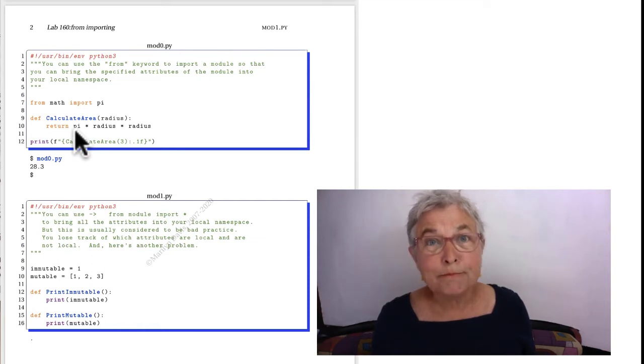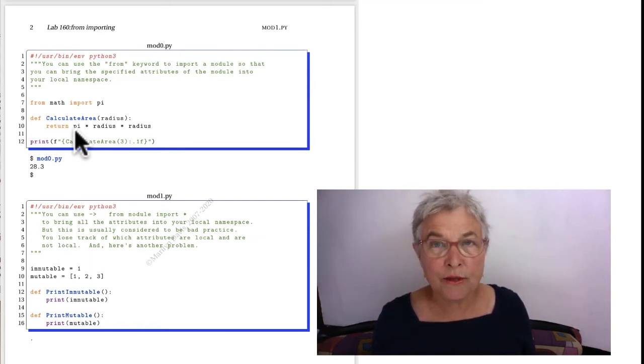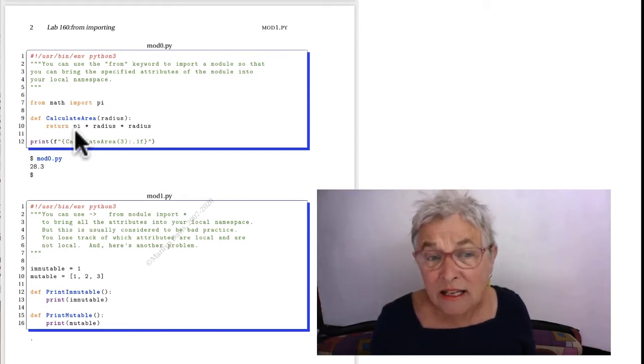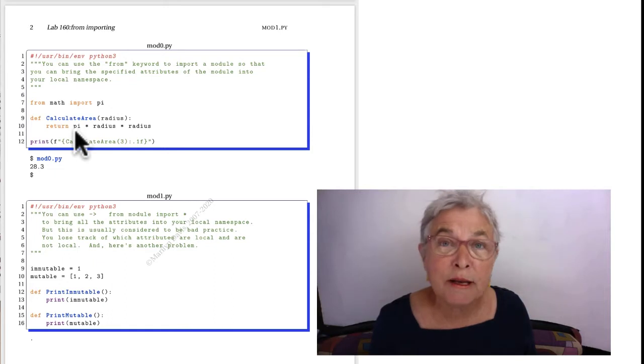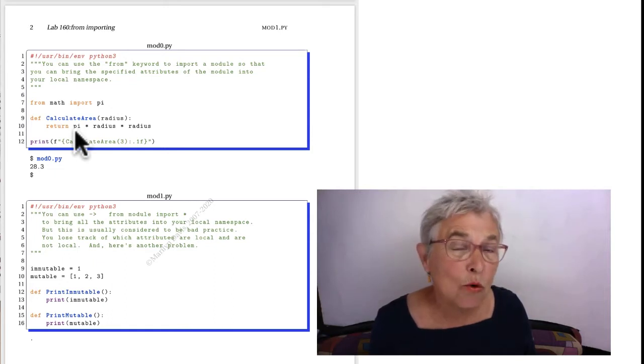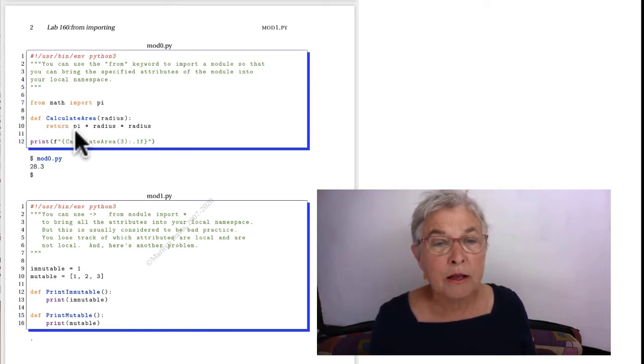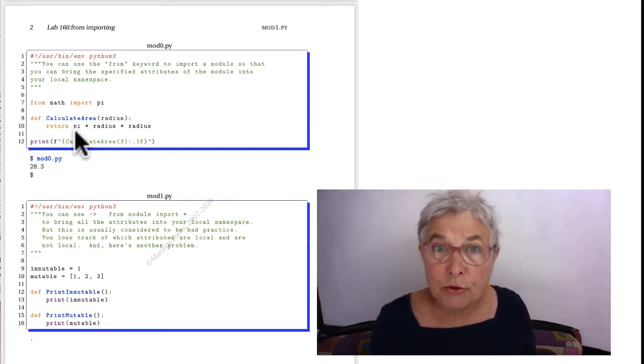Well, truthfully, I don't like it. I like to know where that PI is. And also, I could accidentally change that PI. I can make it PI equals 4 and ruin the universe. So I don't like that, but people do.